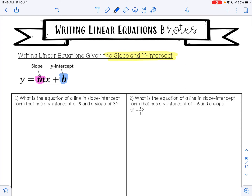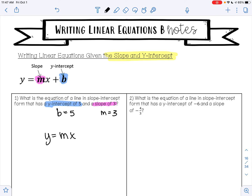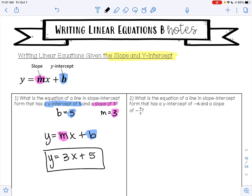Looking at example one: what is the equation of the line in slope-intercept form that has a y-intercept of 5 and a slope of 3? This tells me that b is 5 and m is 3. So in my equation y equals mx plus b, I'm going to replace m with 3 and b with 5. My equation will be y equals 3x plus 5.